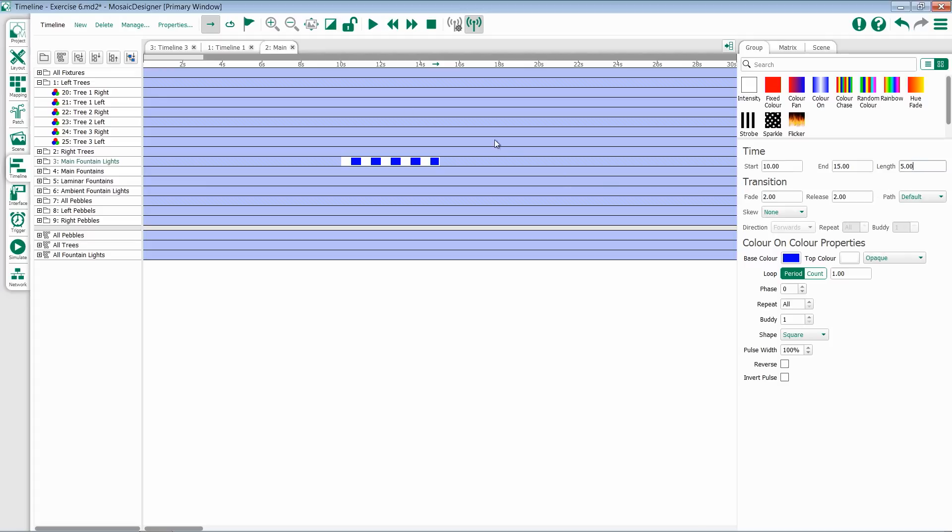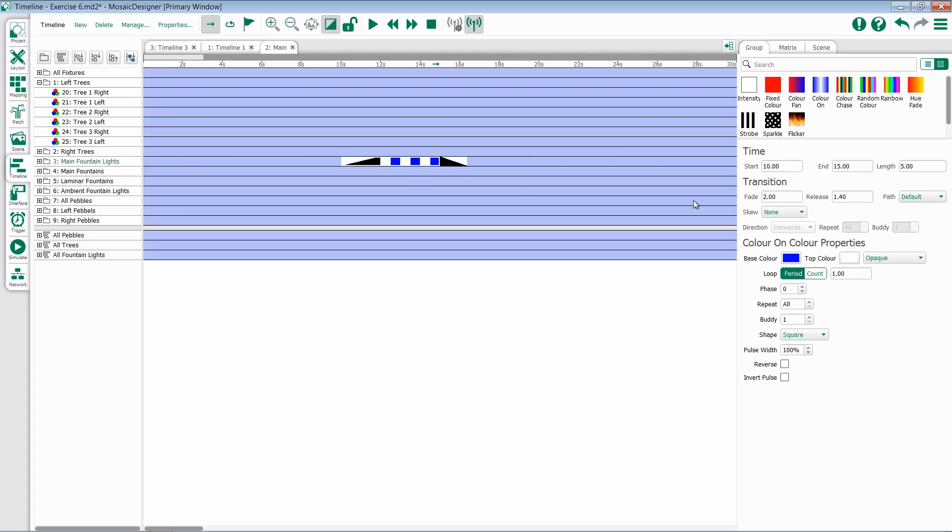If I want to visualize this, I can select the view transitions button at the top. This will now show me a graphical representation of my fades. I can also then select these transitions and drag to modify their lengths. So if I want this to be a fairly quick entrance of the effect, I'll change my fade time from 2 to something like 1.